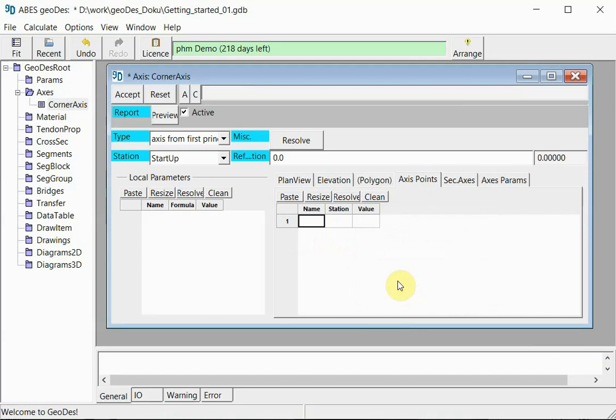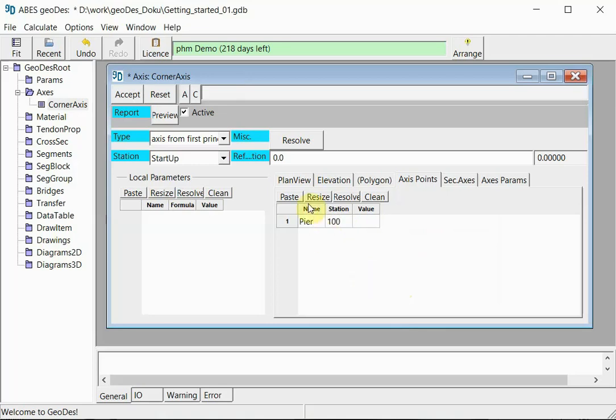In many cases that will be abutment points or pier locations. In our case we'll call the point pier, and we want the pier to be located at station 100. Again we press accept, and this concludes our axis input for this particular getting started example.